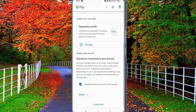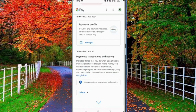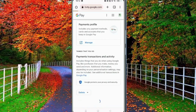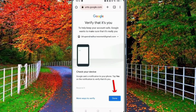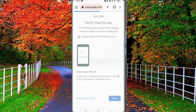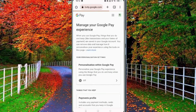Now scroll down. Here you will be asked to verify your account, so tap on Done and wait for a few seconds. Now again you will see the same page in front of you, but now you have to scroll down.